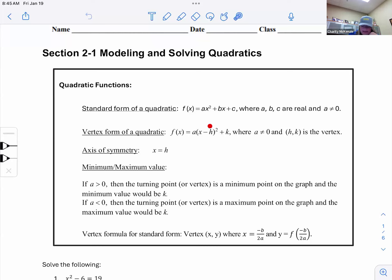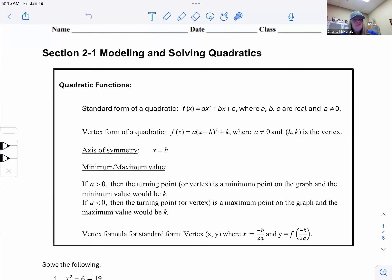If it's in vertex form, you take the opposite of what's in the parentheses for H. So if it's negative two, you use positive two; if it's positive two, you use negative two. You switch the sign on that first value, and use the same sign on the second — and that gives you your vertex.